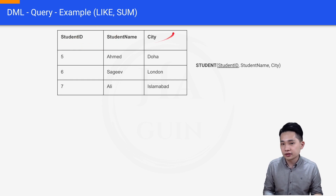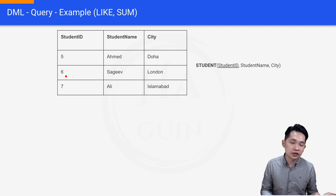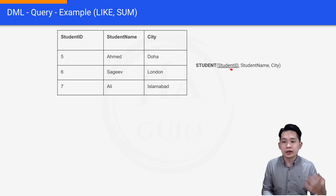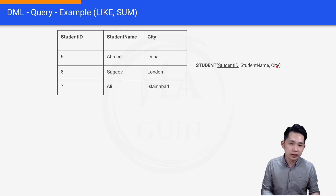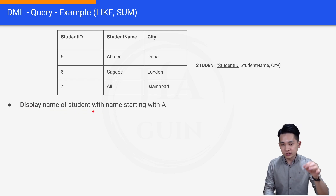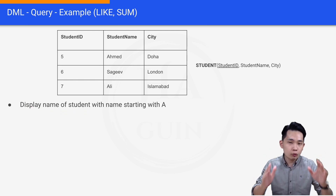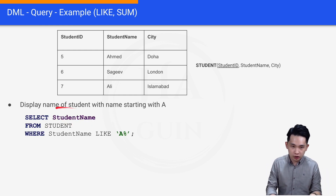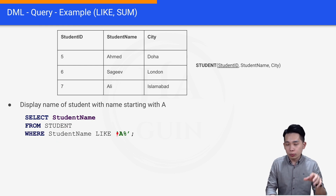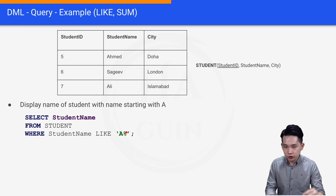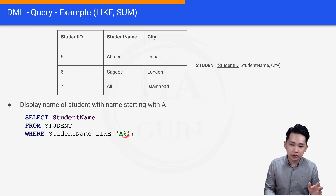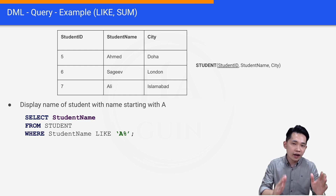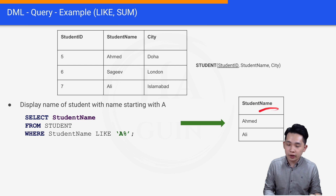The following example is about LIKE. The table has student ID, student name, and city — for example, 5/Ahmed/Doha, 6/Sajif/London, 7/Ali/Islamabad. The primary key is student ID, and the non-primary keys are student name and city. The question is: display the name of students with a name starting with A. We write: SELECT student_name FROM student WHERE student_name LIKE 'A%'. The percentage sign means any value, so we filter names that start with A and end with anything. The result is Ahmed and Ali.